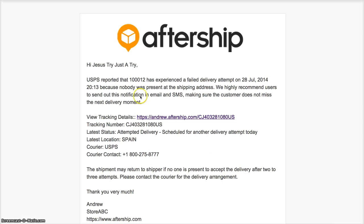In the email, it can show the tracking number, latest status, latest location, carrier name, carrier contact, etc. This whole email notification can be customizable and can send from your own email, so it can increase your customer engagement after shipping.